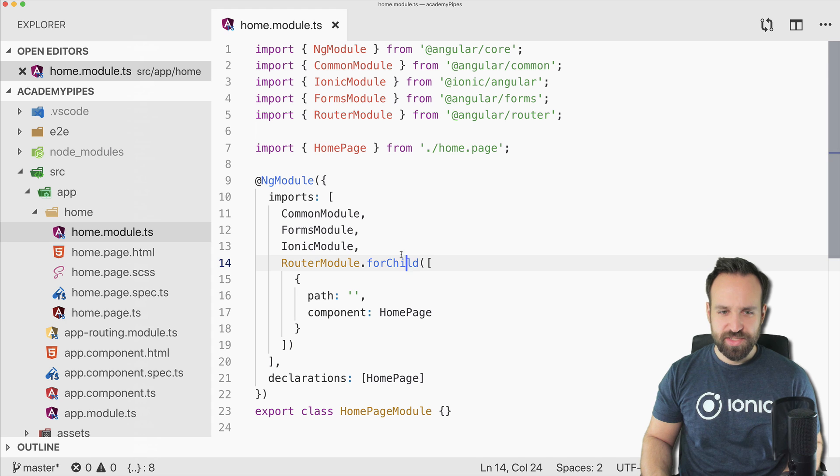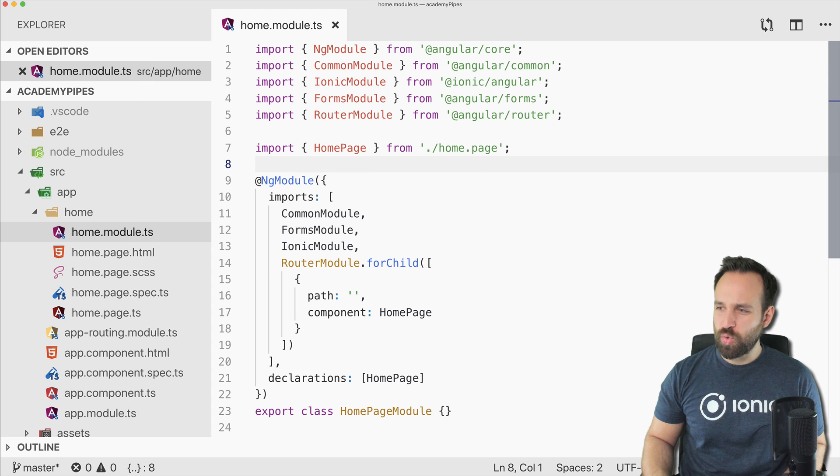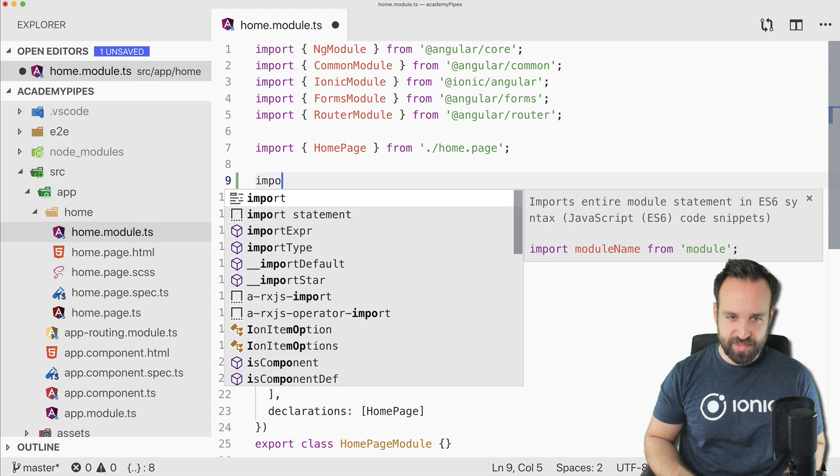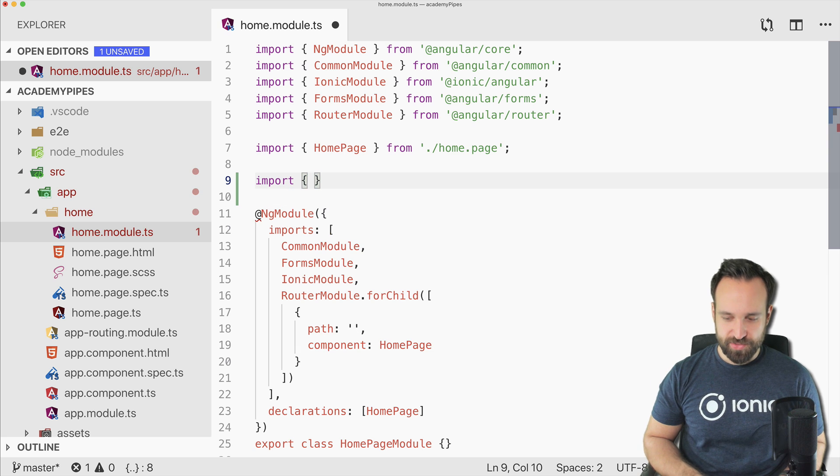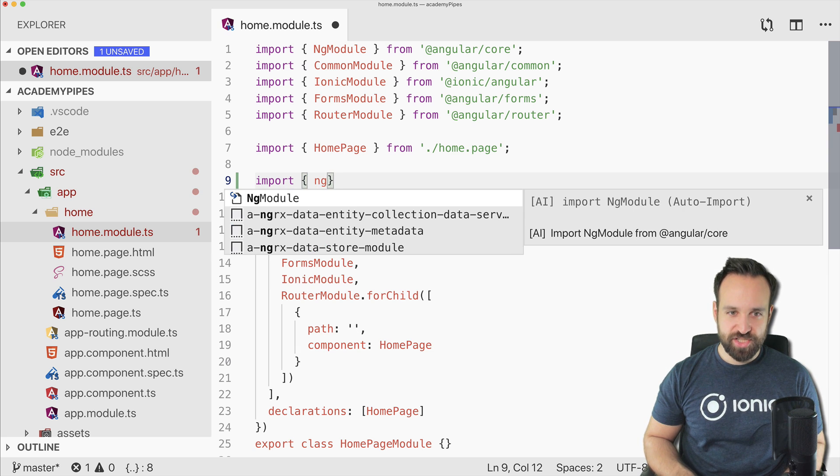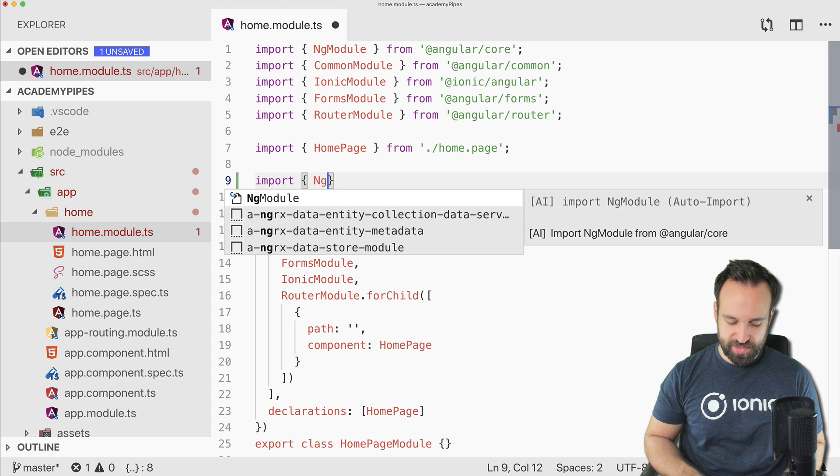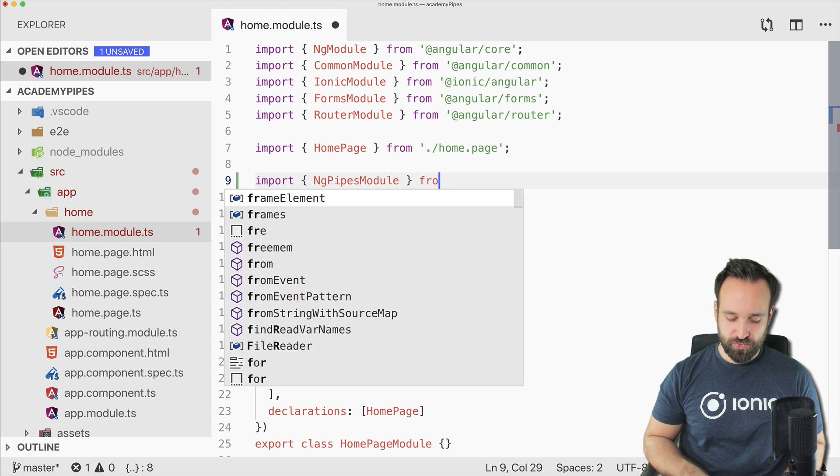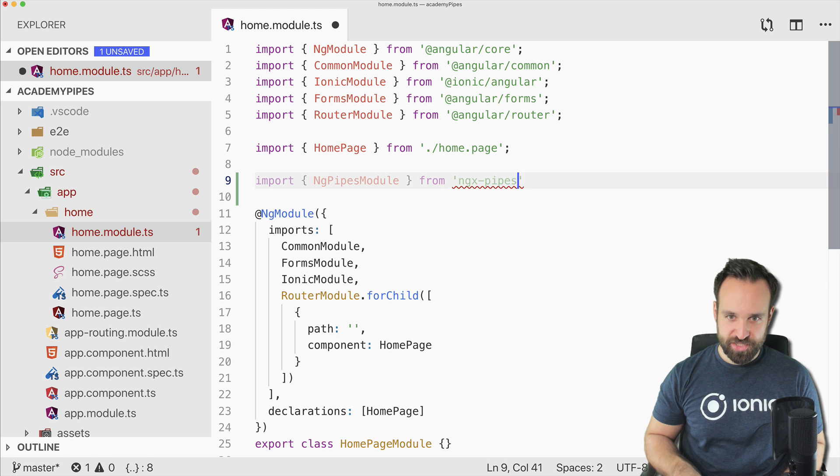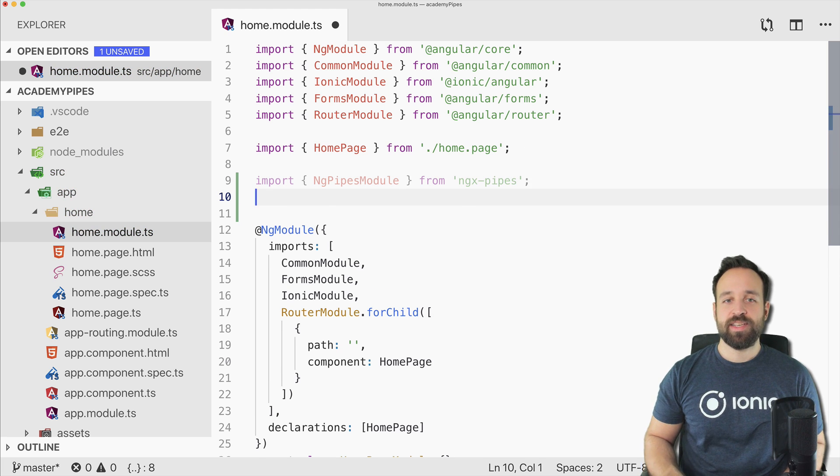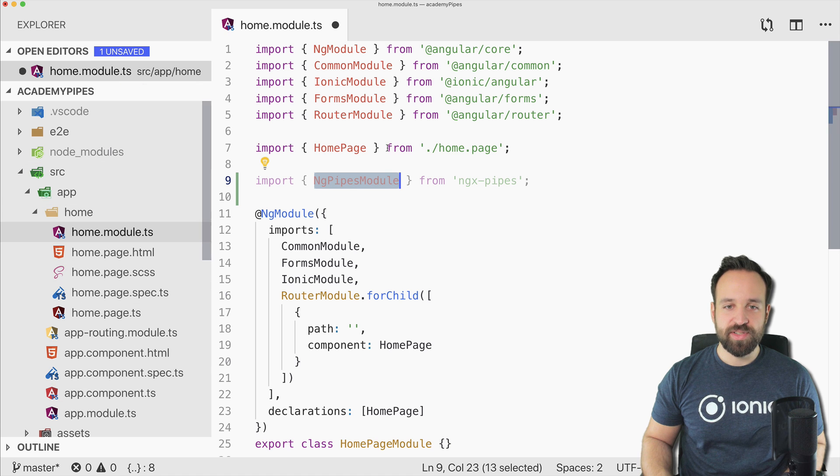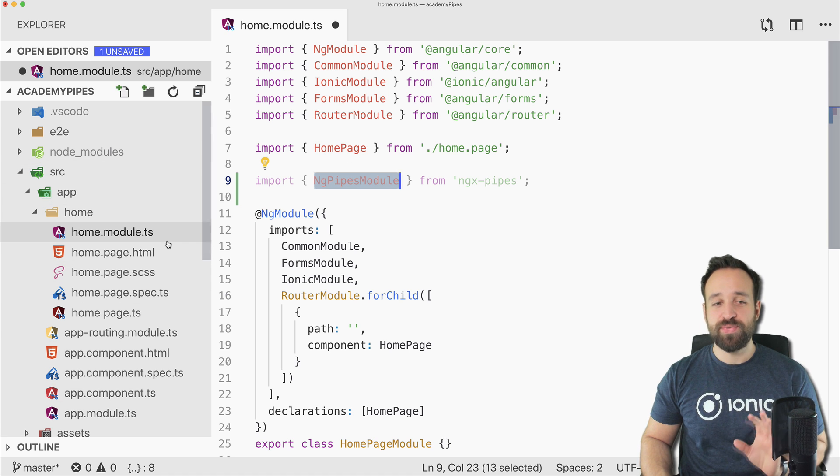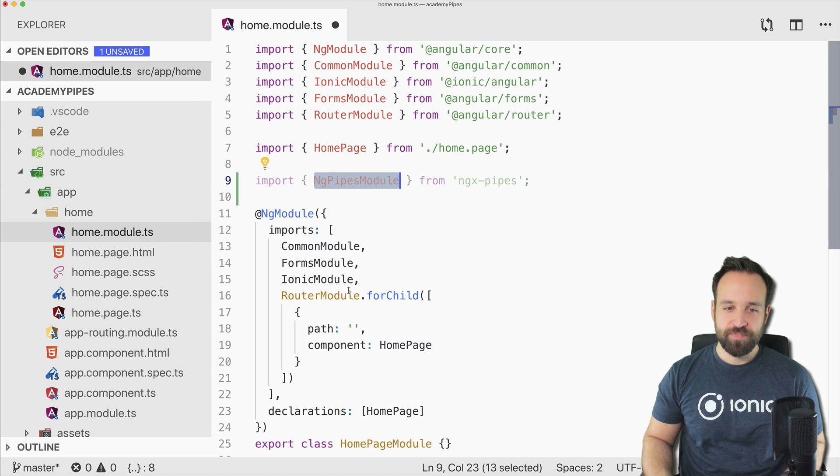All of them are really helpful and great. Let's see how we can use them. Actually, I think this is becoming quite a short quick win. So just go ahead and import the NgPipesModule from ngx-pipes.